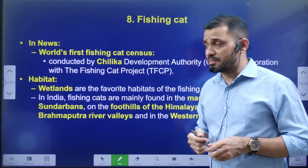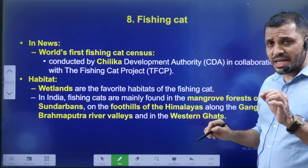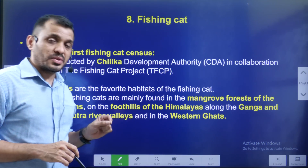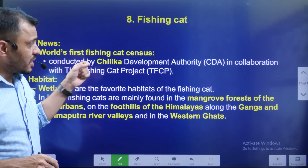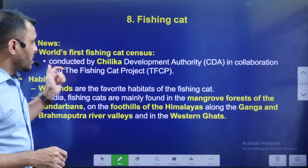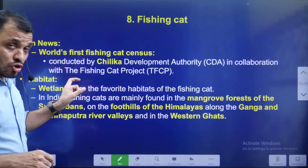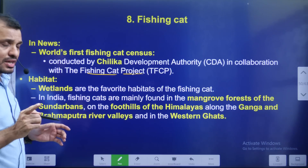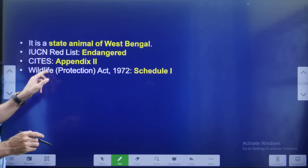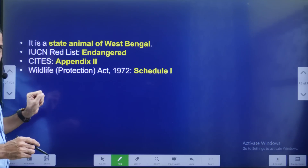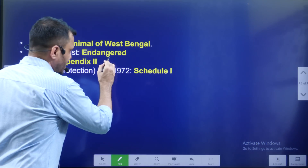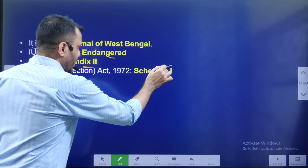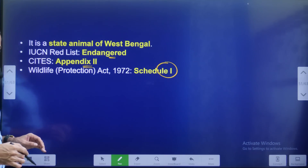Fishing Cat — the government of India has proposed the Fishing Cat project. Fishing Cat is the state animal of West Bengal. In the IUCN list it is Endangered. Under CITES it is in Appendix 2. Under the Wildlife Protection Act it is in Schedule 1.